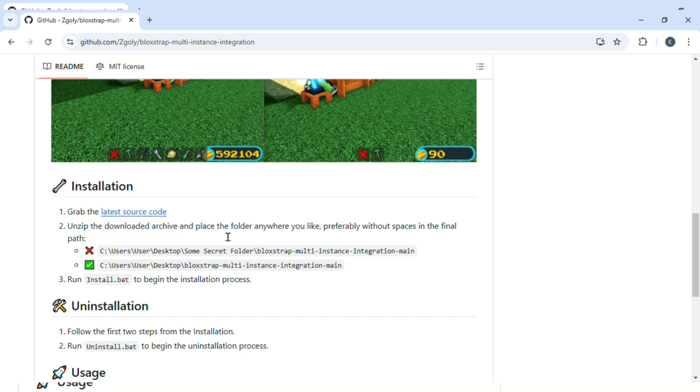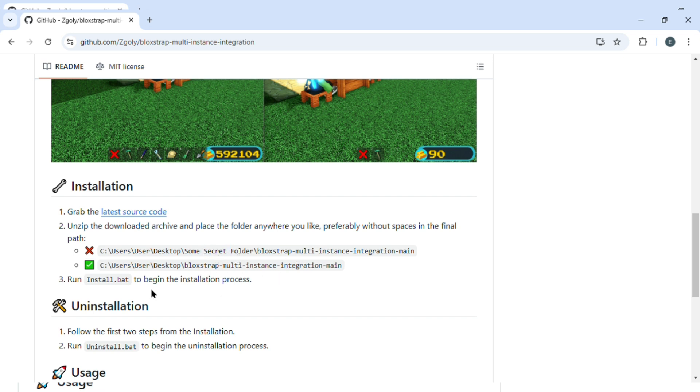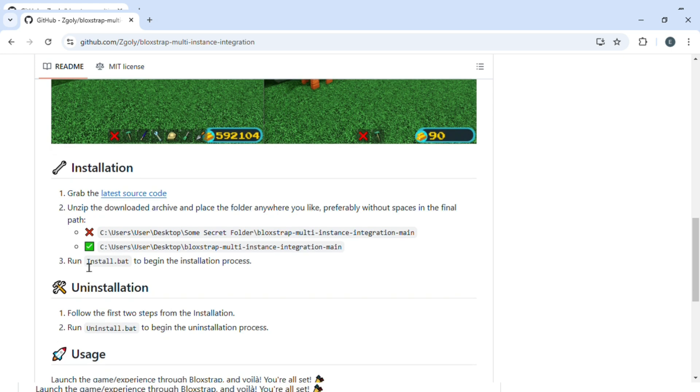Just unzip the downloaded archive and place the folder anywhere you like, preferably without spaces in the final path. What it means is that the final path should not include spaces. It should just be streamlined into a single string. After that, run install.bat to begin the installation process.